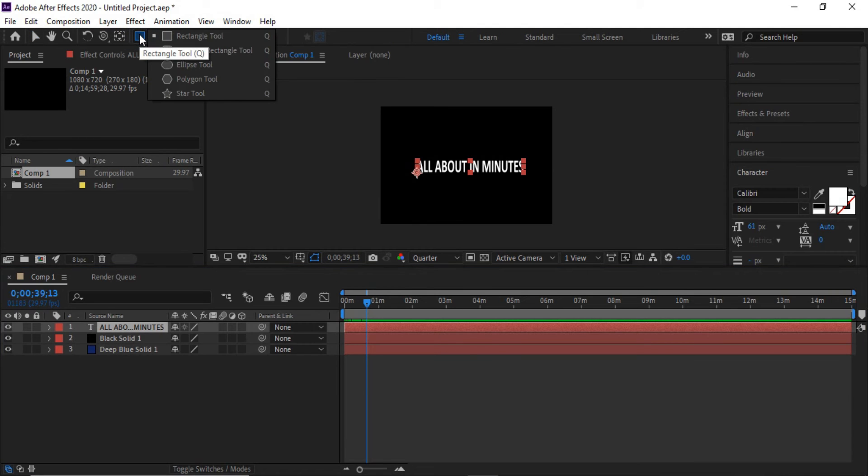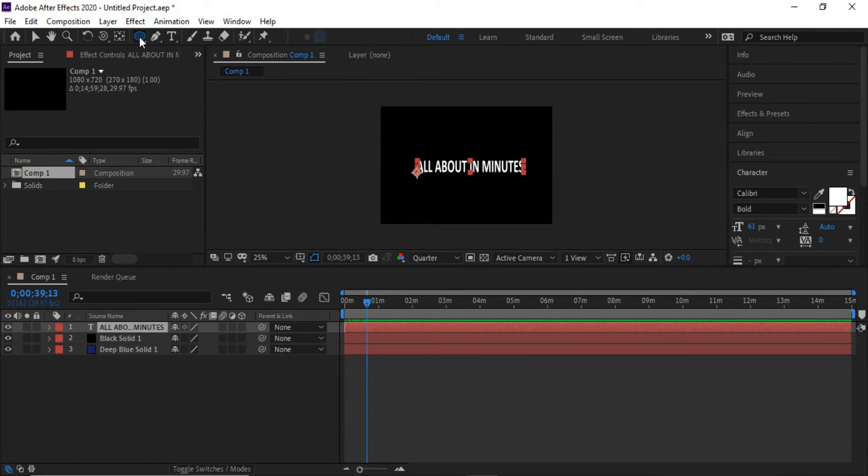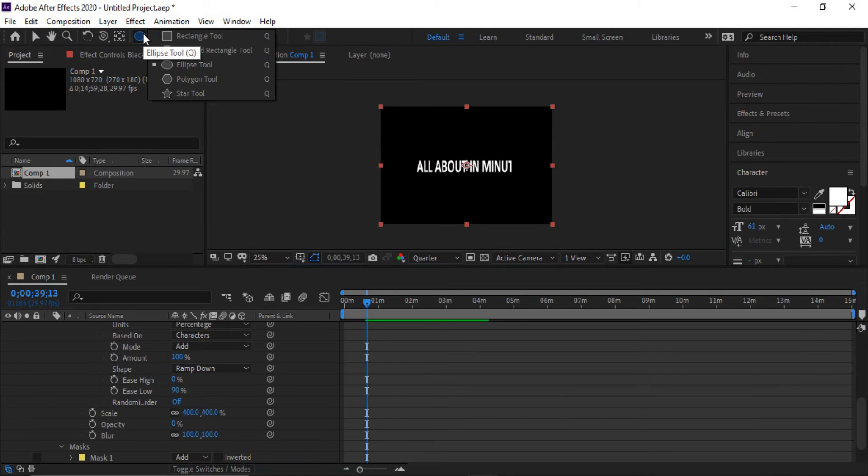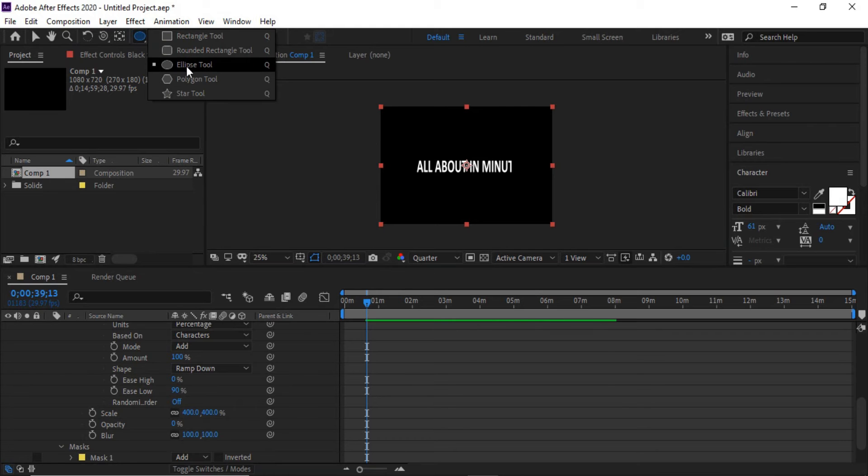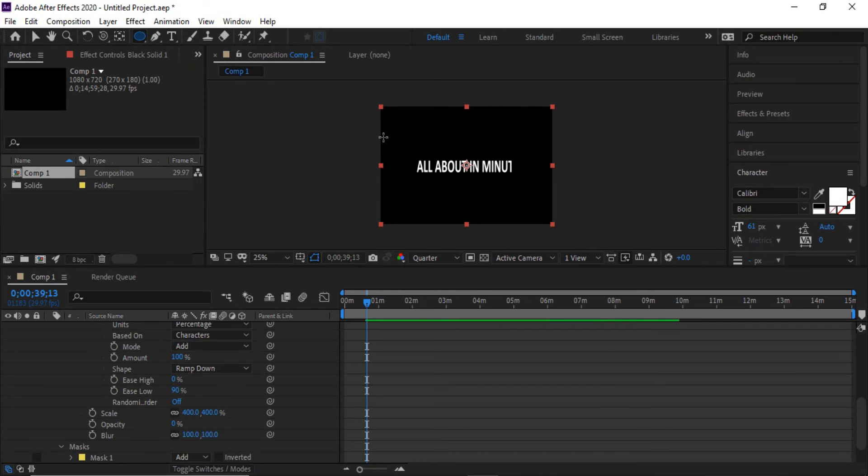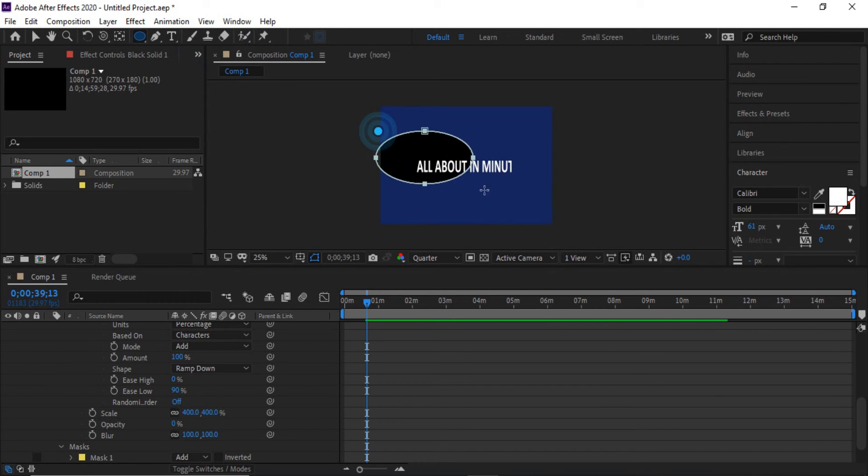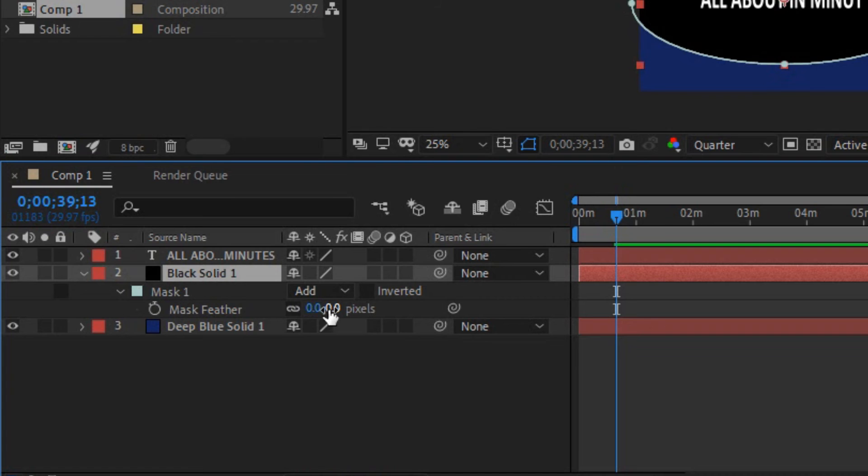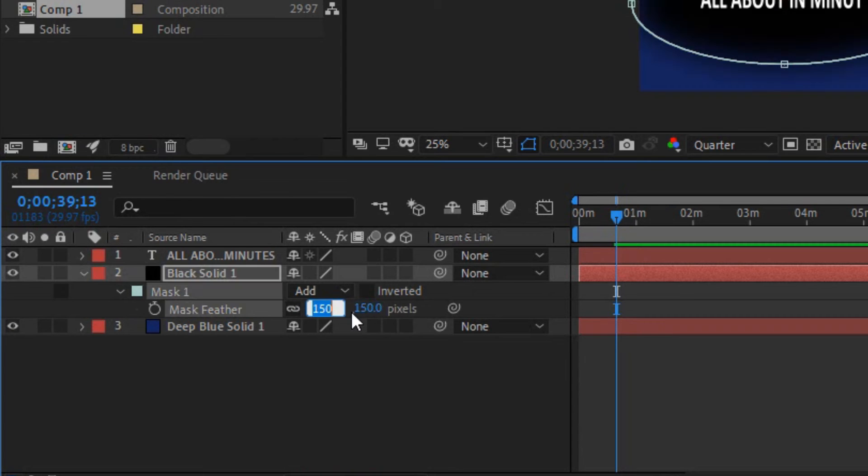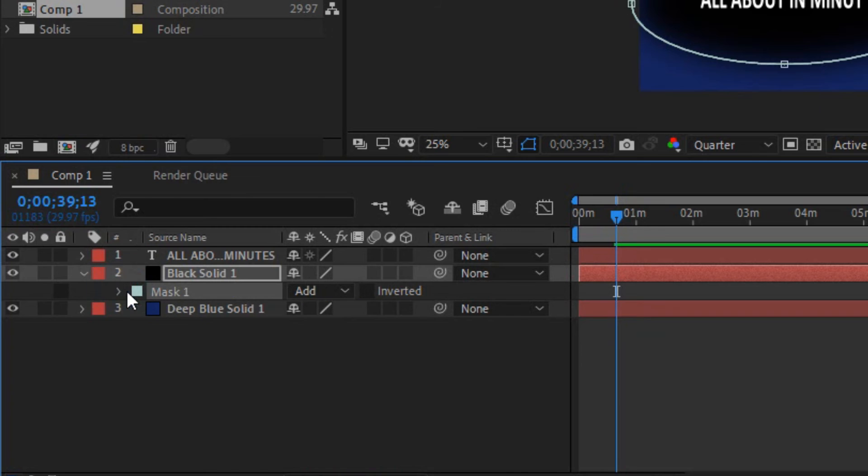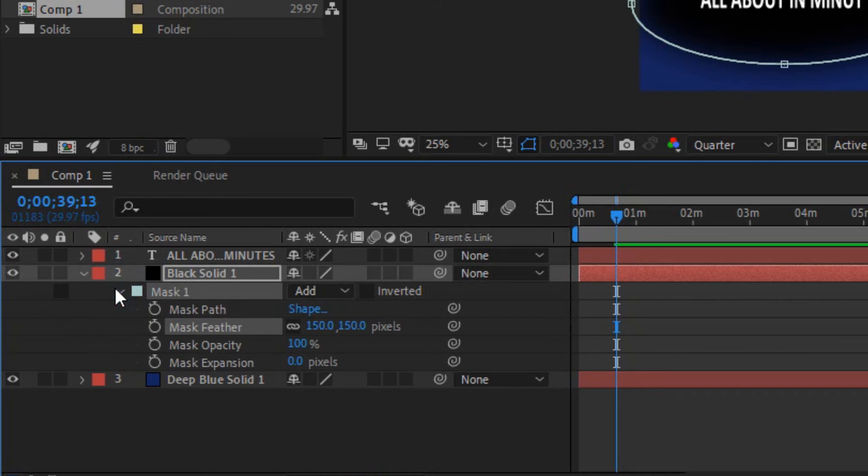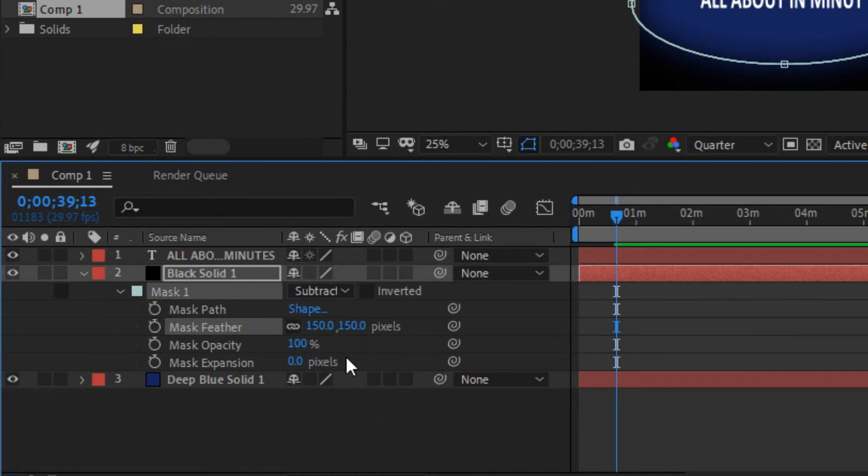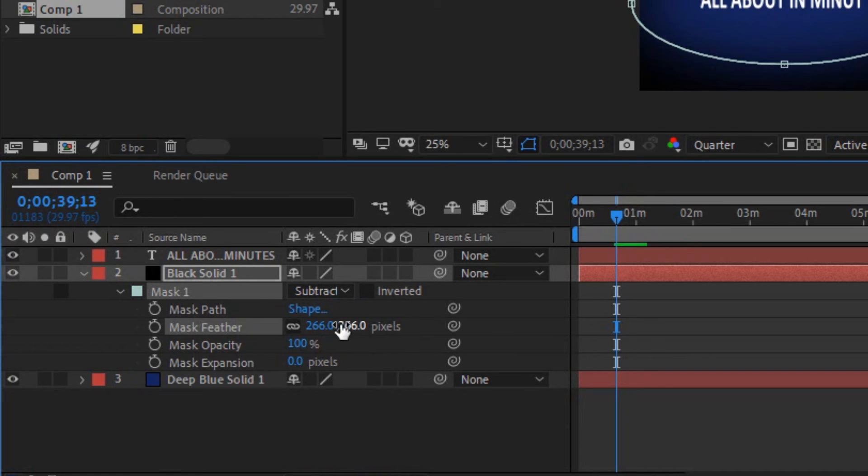Click the rectangle tool and hold, select ellipse tool. Select and make a round shape into text. Mask feather maybe one fifty percent. Select and make a round shape into the text layer, now click add and click subtract. Make mask feather maybe more.